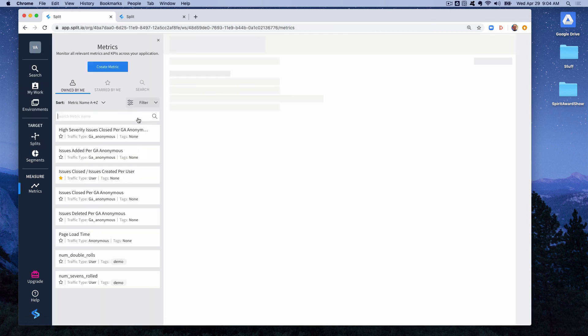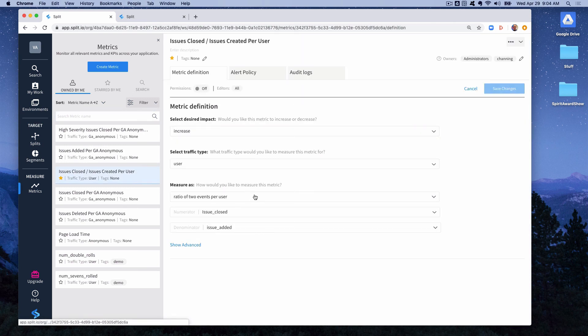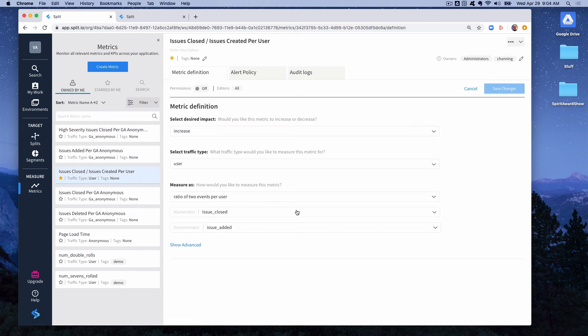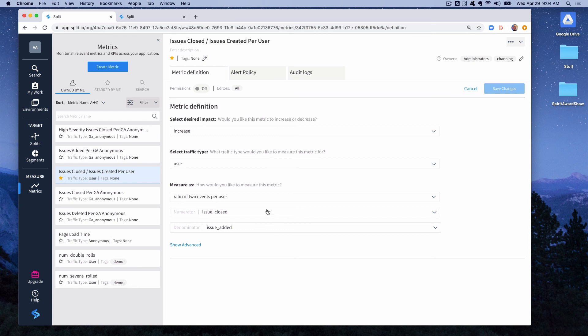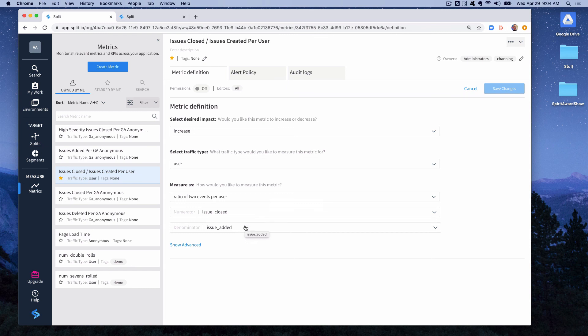One of which is a ratio. So in this case we're not talking about the hotel booking application, we're talking about an issue tracking app. And maybe we implemented a feature that we think is going to let people get a higher ratio of closing issues to creating issues. And in this case we can measure the metric as the ratio of those two events. So again increase, we want that percentage to increase. We've got the user traffic type and then the measure as is ratio of two events per user. And the events involved are the numerator is the issue that's closed and the denominator was the event for adding an issue.